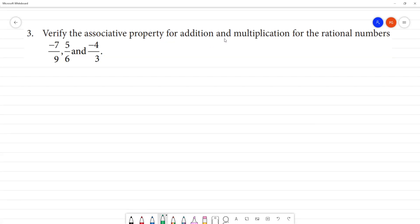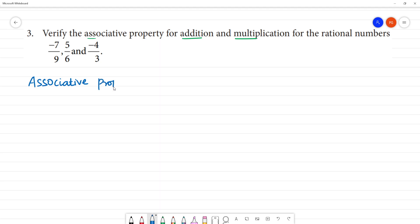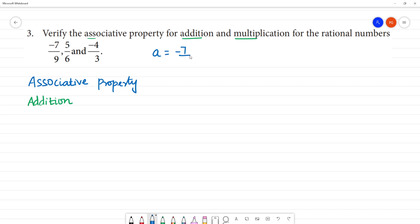Verify the associative property of addition and multiplication for the rational numbers: a is equal to minus 7 by 9, b is equal to 5 by 6, and c is equal to minus 4 by 3. So, for addition and multiplication we need to verify the associative property.